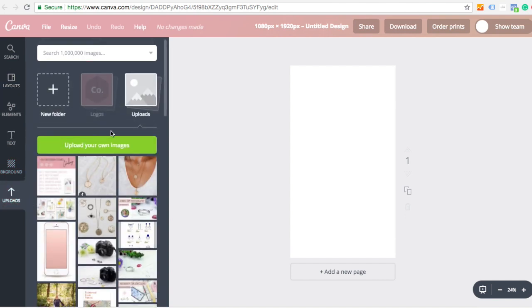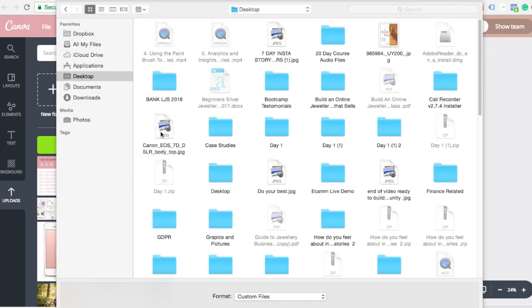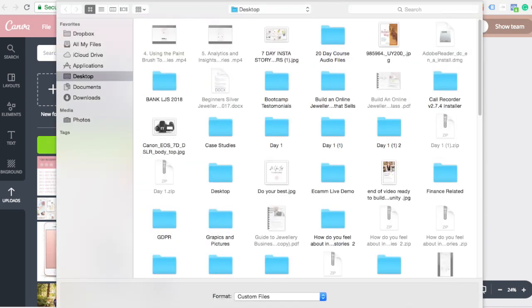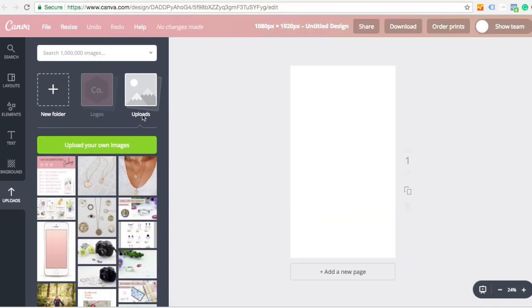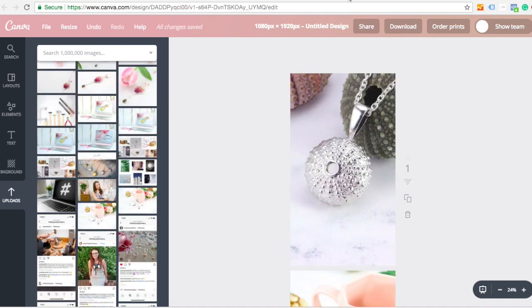If you haven't uploaded any images on your Canva account, if it's your first time, just click upload images and you can start uploading them from your computer. And I'm going to flick over to another screen where I've got some images added.